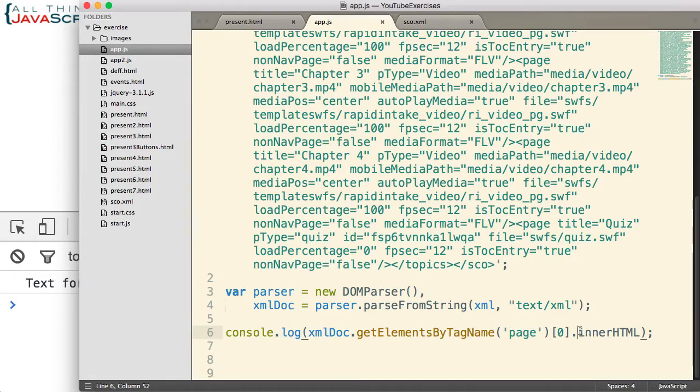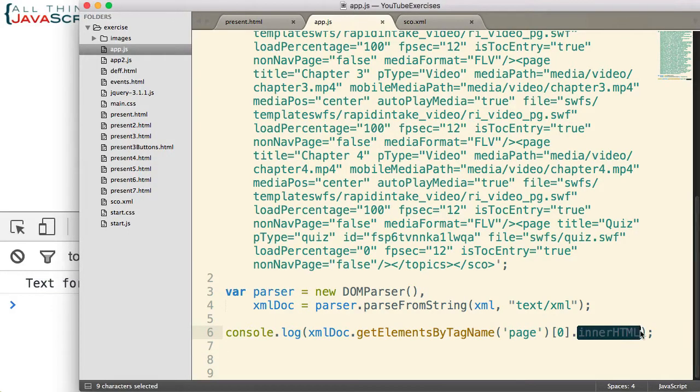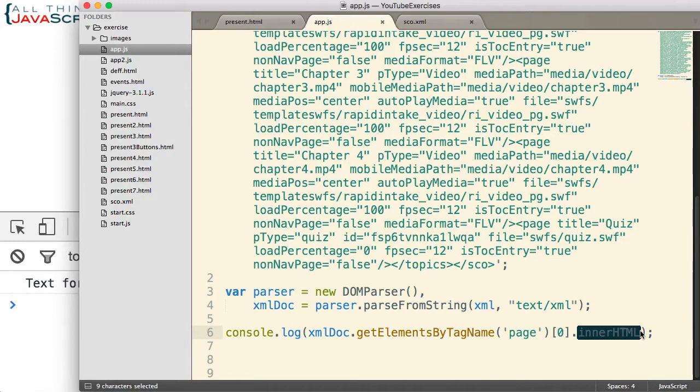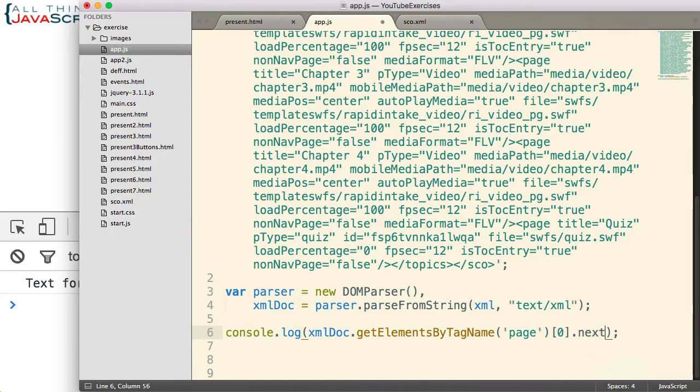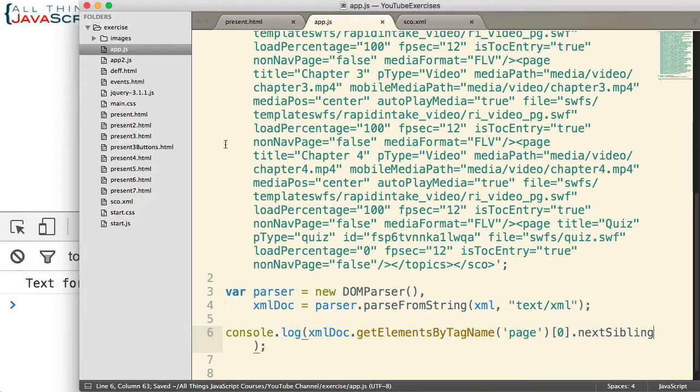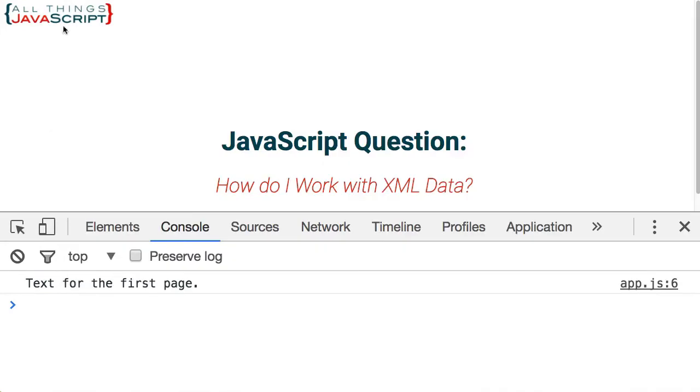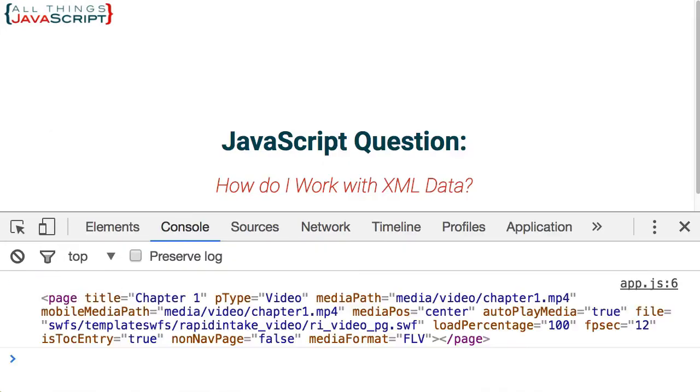Now what if I wanted to get the second page? We can use nextSibling and previousSibling, just like we can use with the HTML DOM. So let us try nextSibling. Save that, jump out, refresh. And there is the second page.